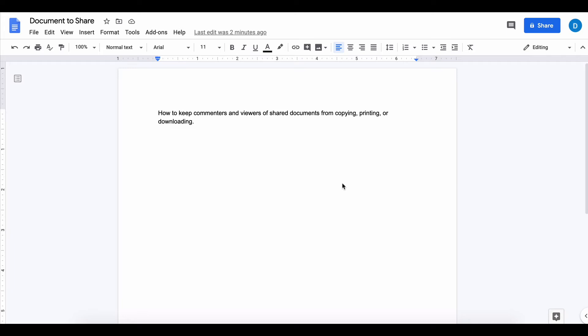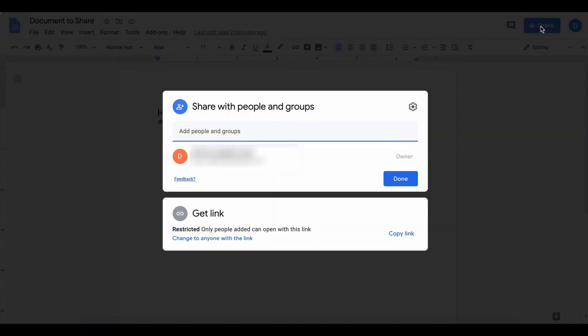What you do is click the share button, and you'll see these two boxes come up. In this box here you need to select the people with whom you want to share the document.